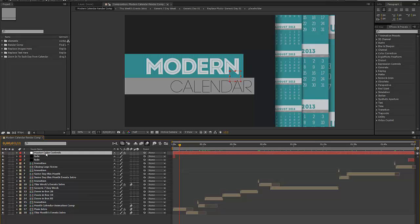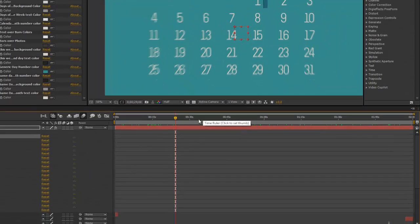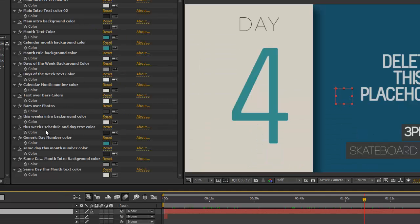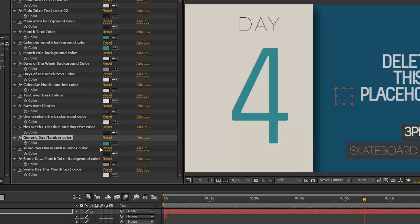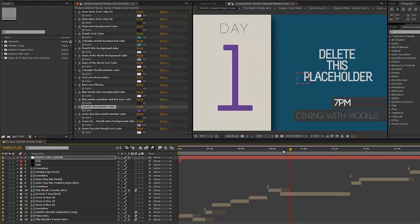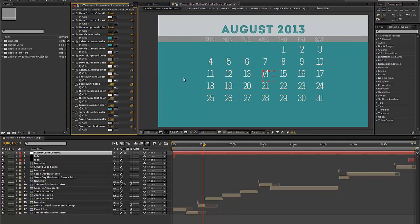One more thing to show you in the render comp is the master color controls layer. We have a color control for pretty much every element in this template. The benefit of having these color controls in the final composition is that you can change any colors — text, text background, month color — all in one place. You can scrub the timeline to preview those color changes without opening all the other compositions. For example, clicking the generic day number color and changing it in the color picker updates the colors for each day in the weekly schedule animation.